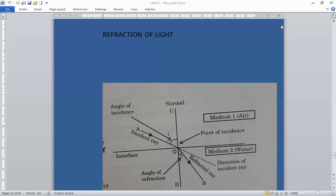When a ray of light passes through a material medium, there is a change in both its direction of propagation and its speed. The direction of light changes because light travels at different speeds in different media. This phenomenon of change in direction and speed when light enters from one material medium into another is called refraction of light.